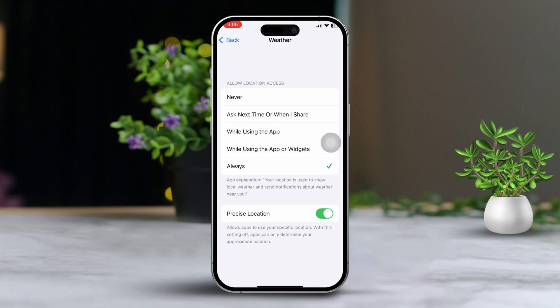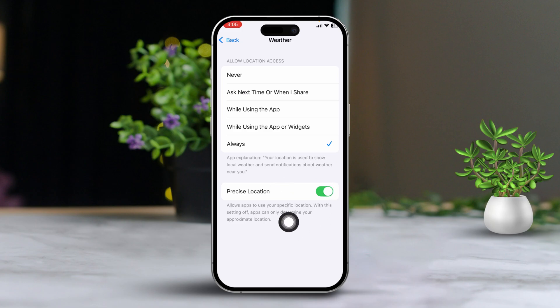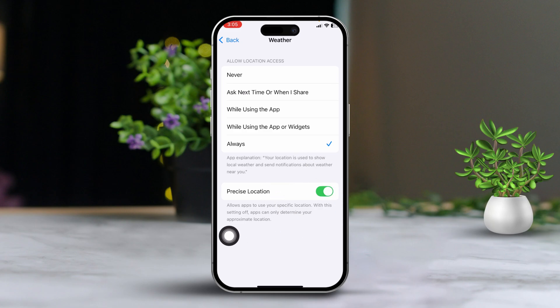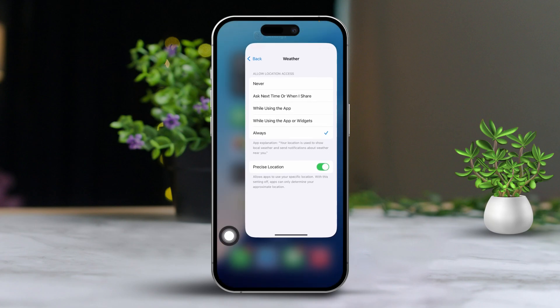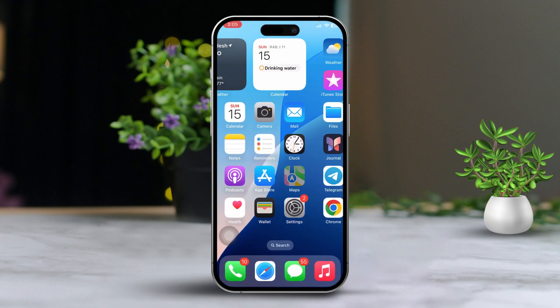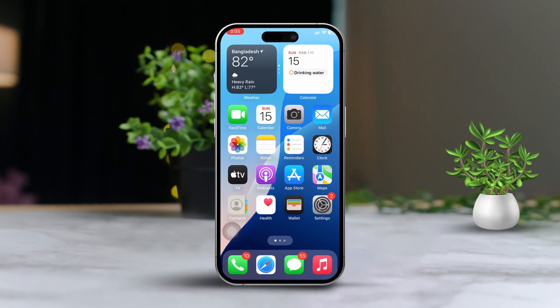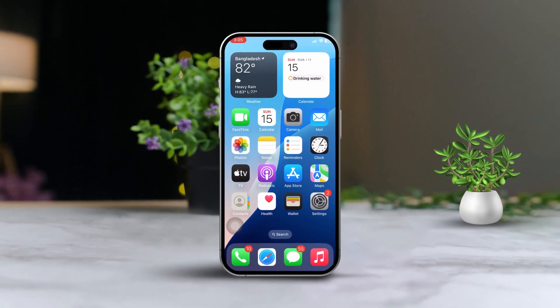And that's it! Now you know how to change or update your location in the weather app on your iPhone. If you found this video helpful, be sure to hit that like button. If you have any questions, feel free to drop them in the comments below. I'm here to help. Thanks for watching.